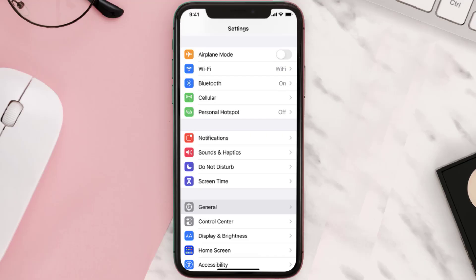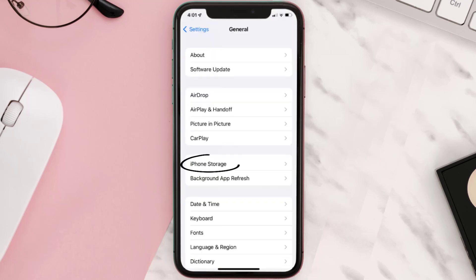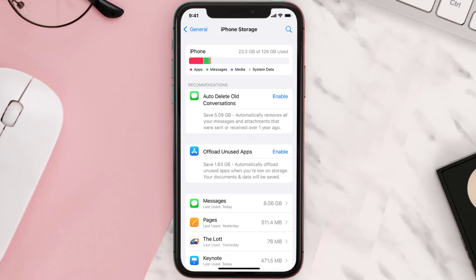You need to clear the app cache. Go to your device settings and then scroll all the way down to General and tap on it. Then tap on iPhone Storage, search for the app, and then tap on it.